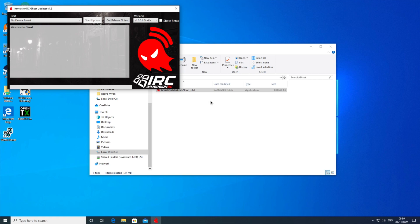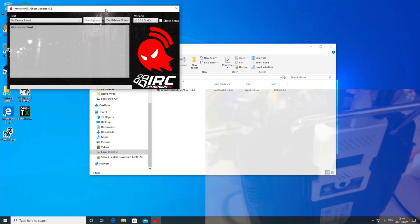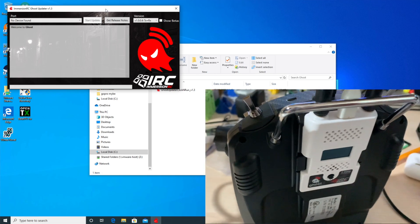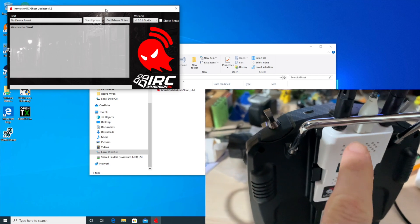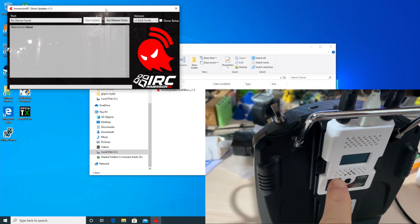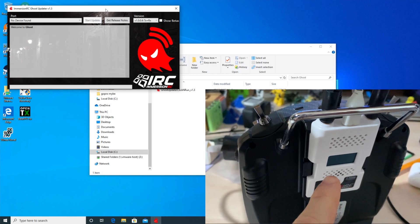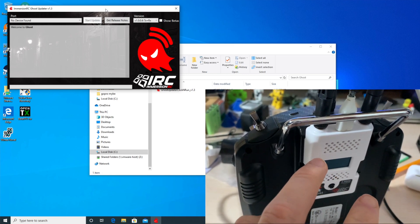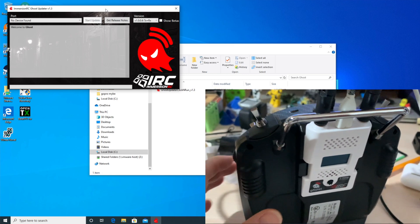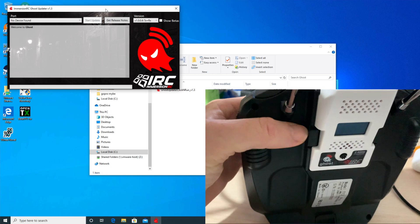Before I got going, I installed the drivers for Windows and obviously this is the Ghost updater. When I first tried doing this, I figured I'd just plug the USB into the unit without it being plugged into the radio, but that doesn't get any power. So you actually have to have this plugged into the radio.